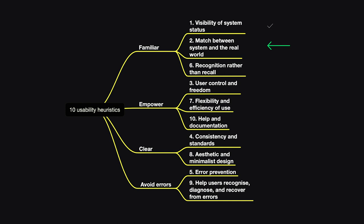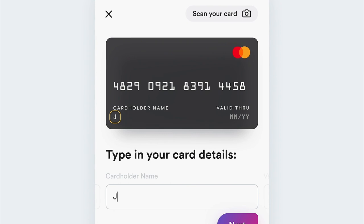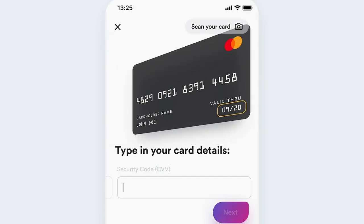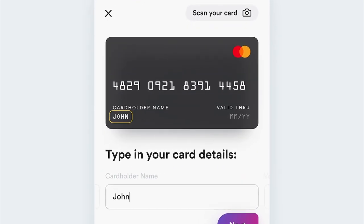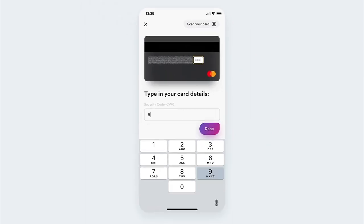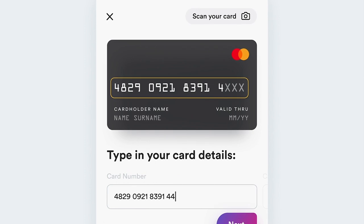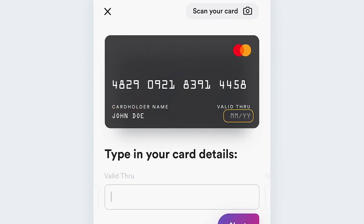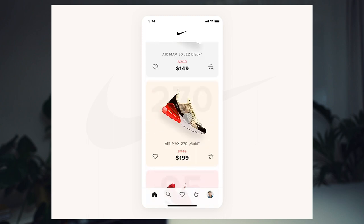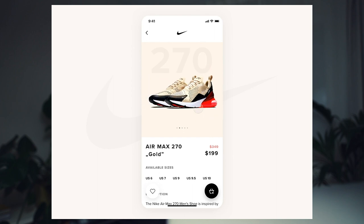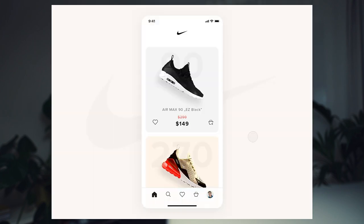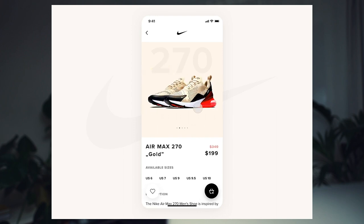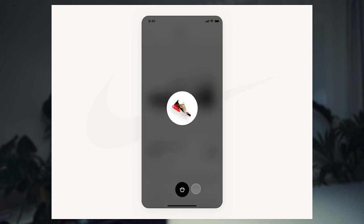The second one is match between the system and the real world. A good example is when you are paying online, you basically need to fill out all the data of your credit card. The credit card is the real world and the interface is virtual, the digital world. This makes it very clear that there is a connection between the digital world and the real world. The second example is any kind of online e-commerce platforms, shops, when you have a bag or a shopping cart. Those are things that you can only actually have in a physical store, not in the digital world. So calling it this way makes it very easy for users to understand how they work.